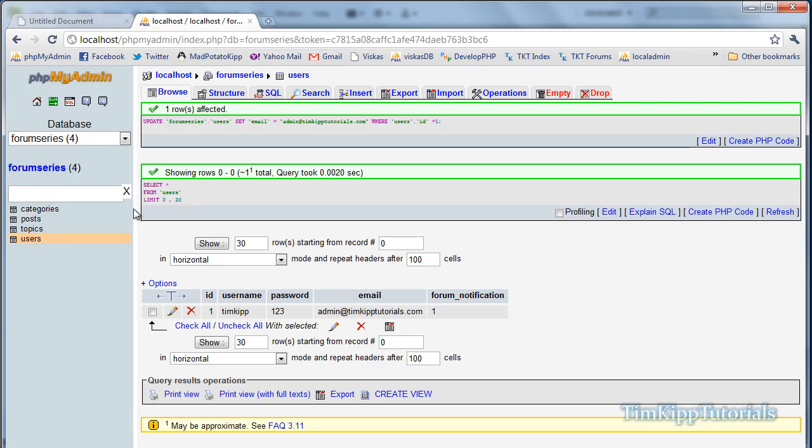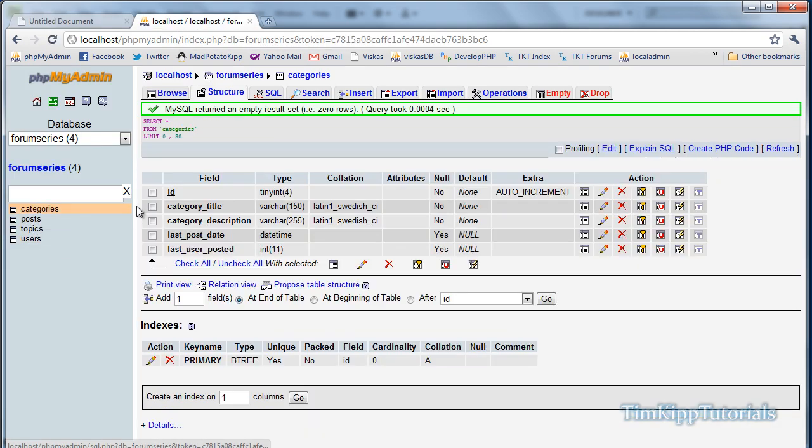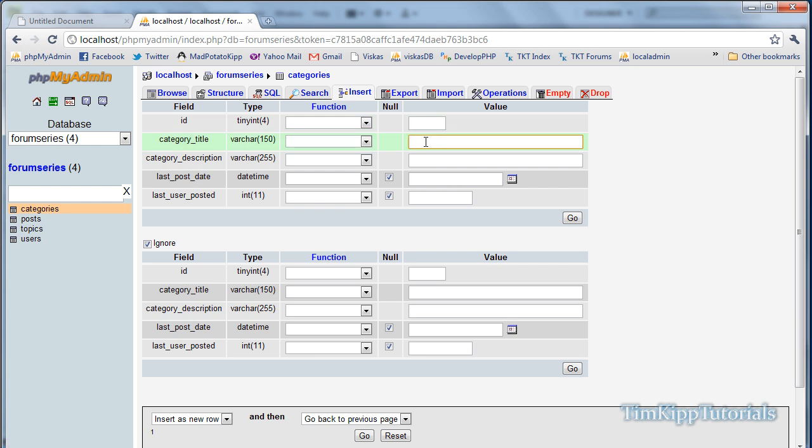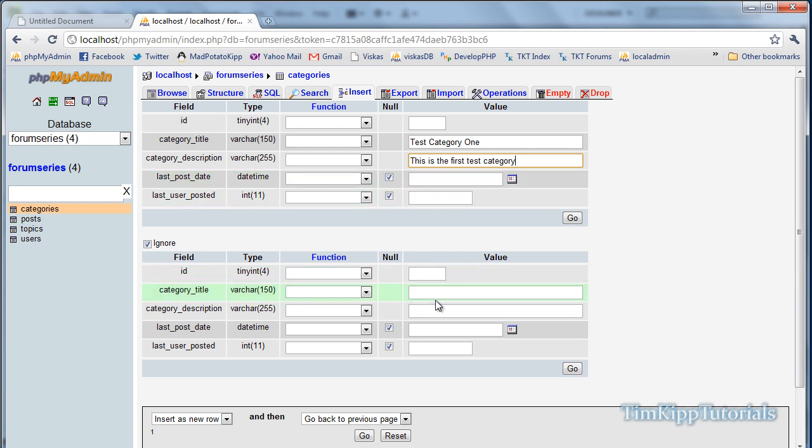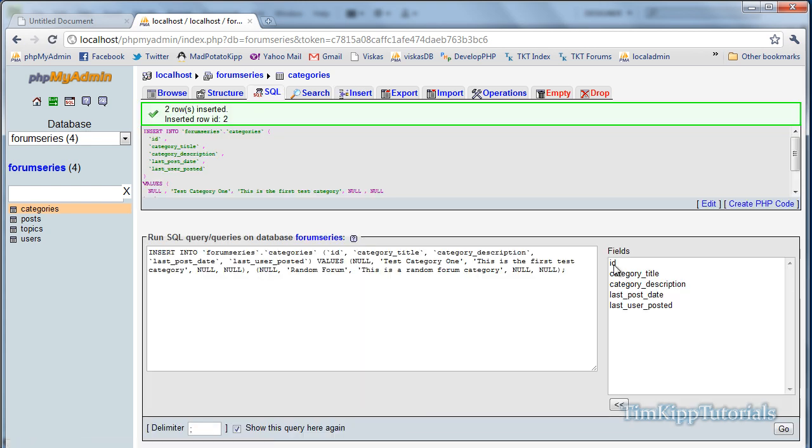So we're going to go back over here to our phpMyAdmin. We're going to go into our categories table and insert some data. Title of test category one. We're just going to give it a description. This is the first test category. And we can leave these two because they are null. We will access them later when we are doing posts. For our next one, we're going to say random forum. And put this is a random forum category. And we're going to hit go.